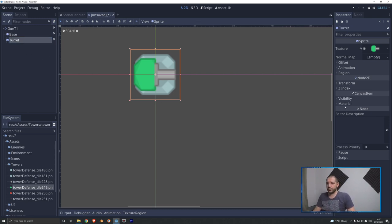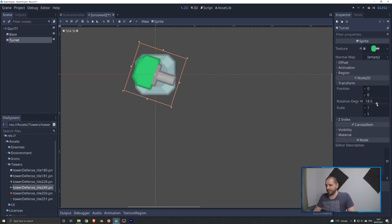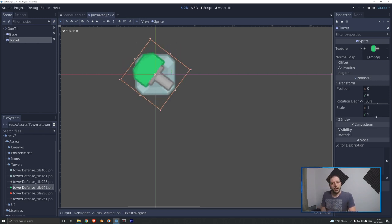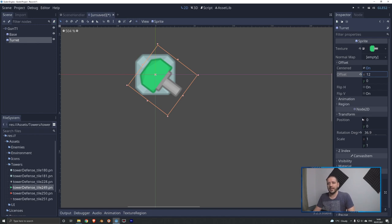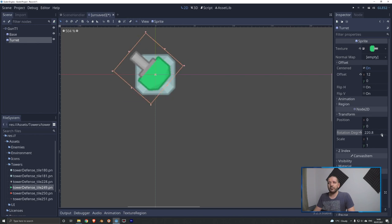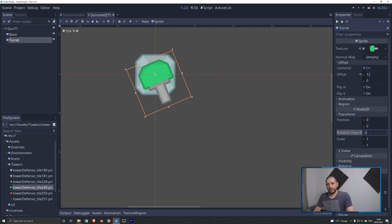We have one little issue: if we go to the transform parameters and change the turret's rotation to imitate tracking a target, the pivot point is in a somewhat unnatural position. We want to offset this image — using the offset parameter, we offset it about 12 points on the x-axis. Set rotation back to zero and now the pivot point is more towards the center of the turret, giving it a much more natural feel when rotating.